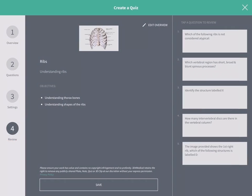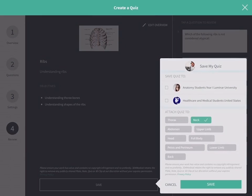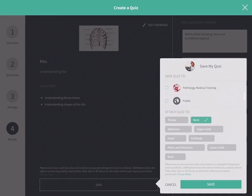When you're ready to save your quiz, tap on the Save button. If you'd like to save the quiz to a group, select that group from the list.